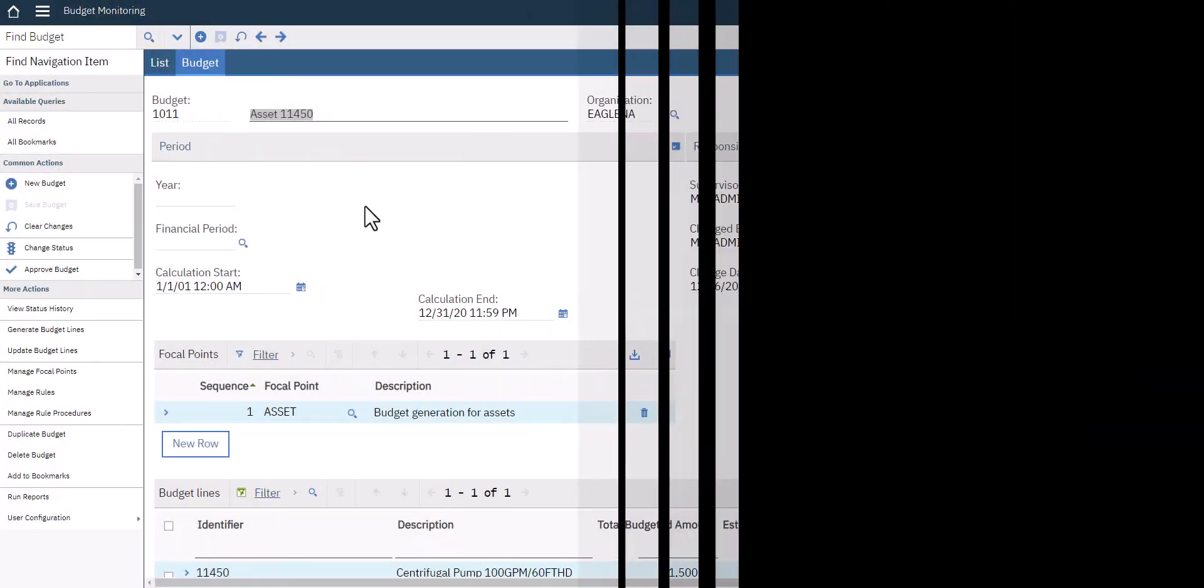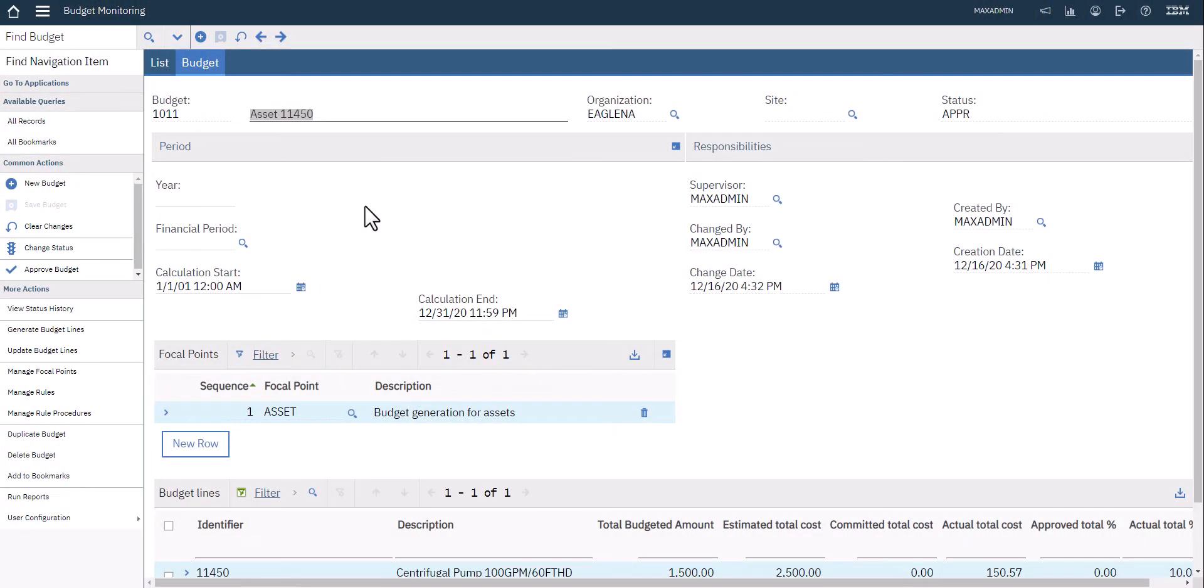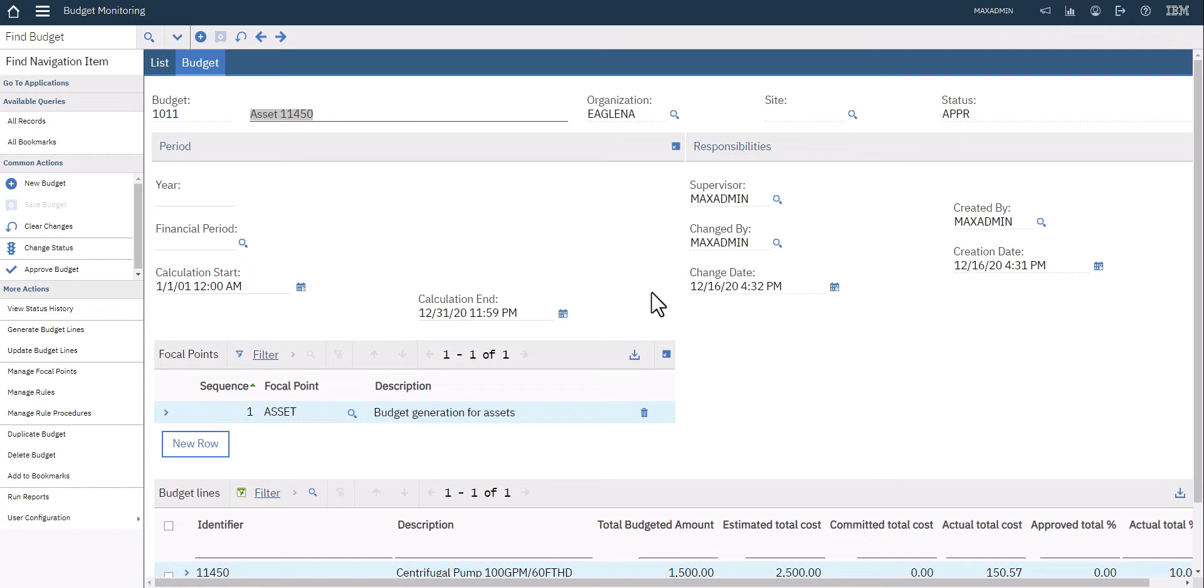You'll notice that other than the metadata up here at the top describing this particular budget record, you can also set the year and the financial period when you're doing your calculations, as well as who's responsible for the particular budget. The important part right here is what they call the focal points.